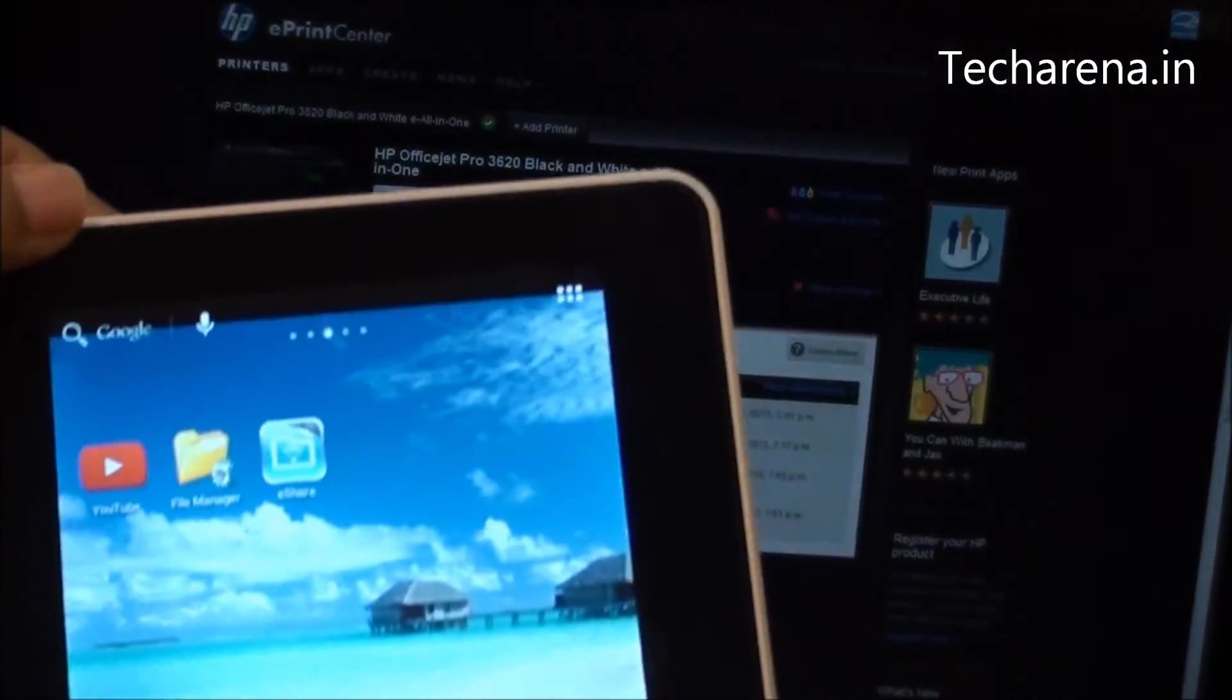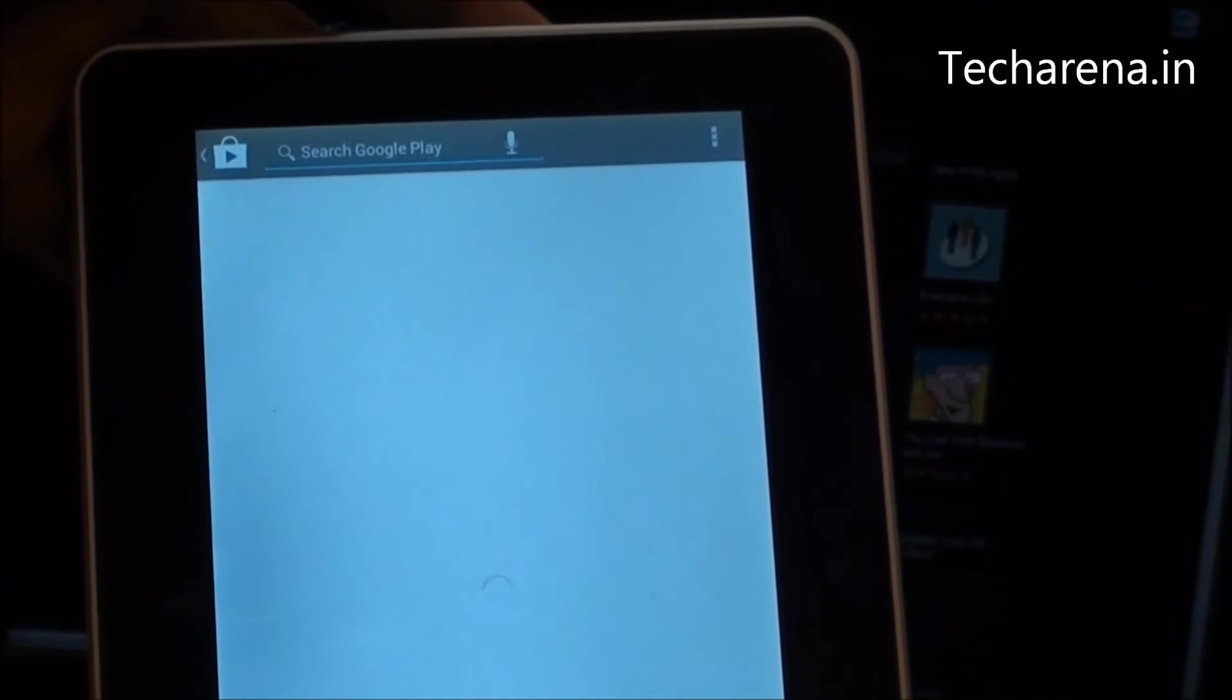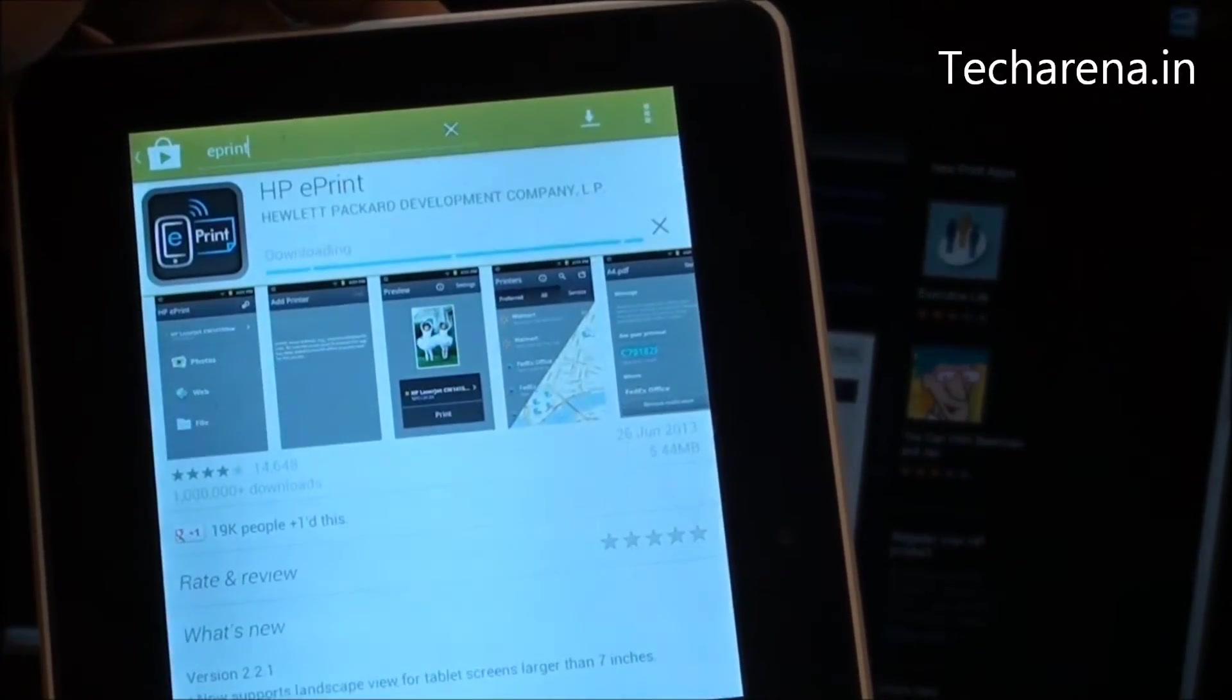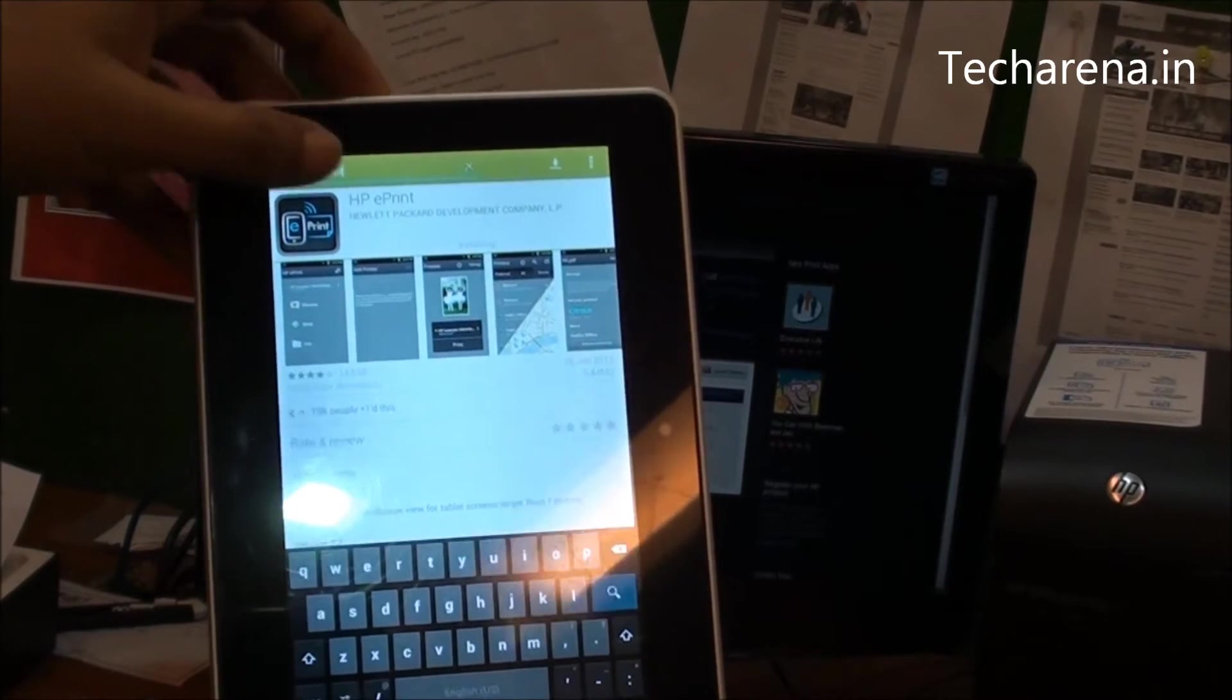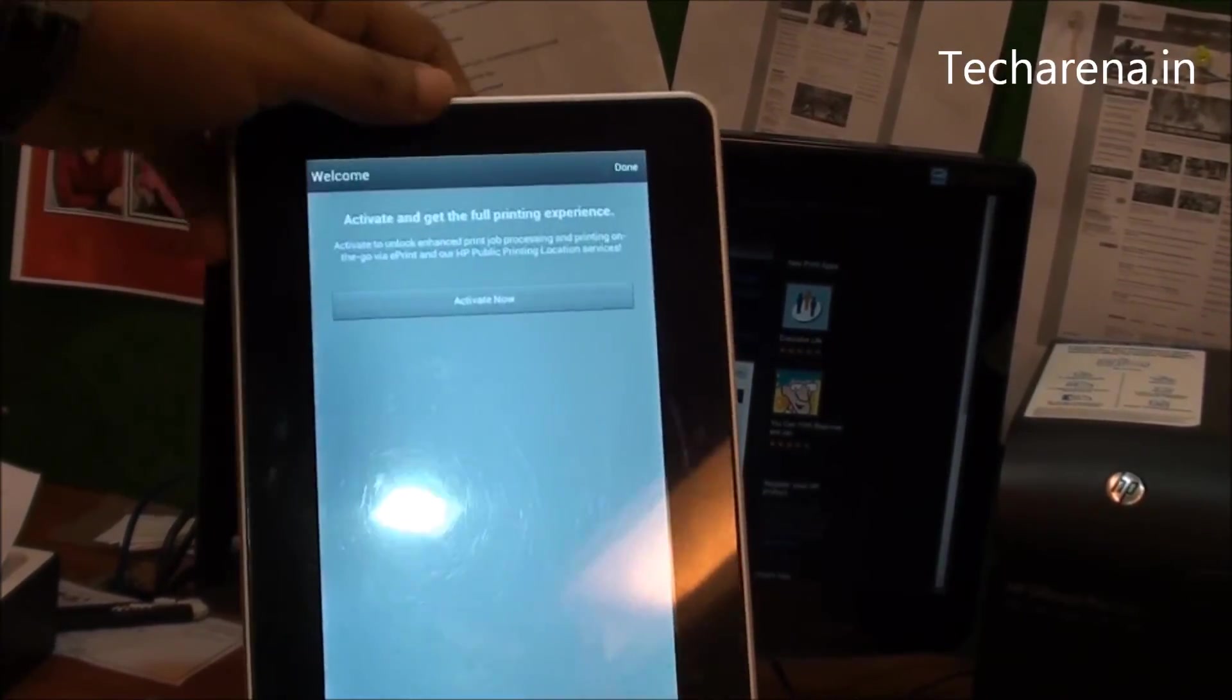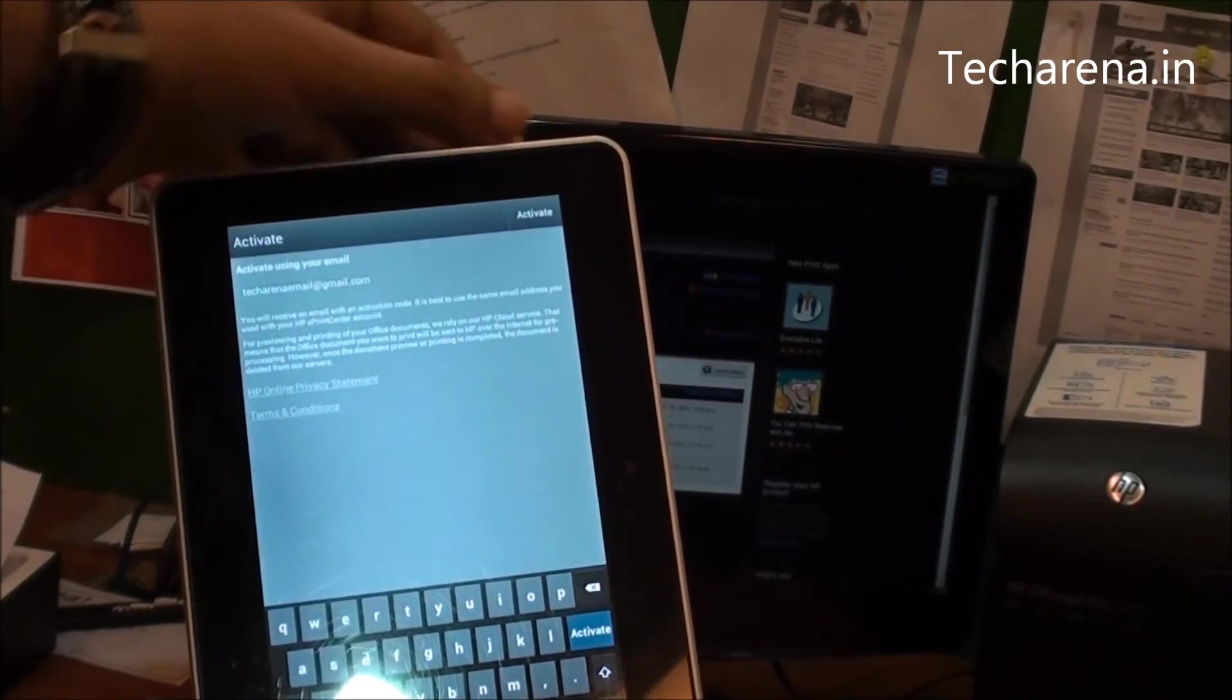For that, first go in Google Play. Install the ePrint application. Now once it is installed, click on HP ePrint. You have to activate this application. Tap on activate now. Type the email address which you are using on ePrint. Click on activate.